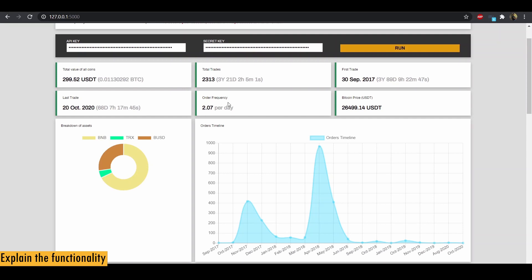Next we have order frequency. So what is the average orders executed per day? In my case, it's 2.07. And next we have the current price of Bitcoin.